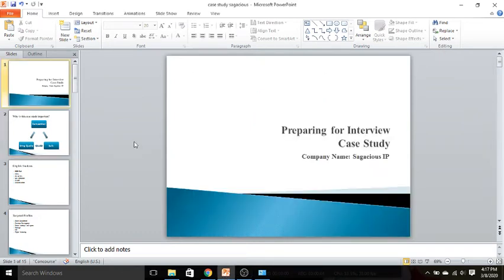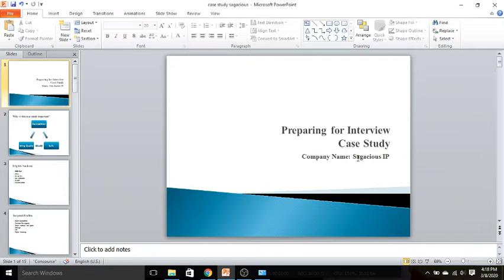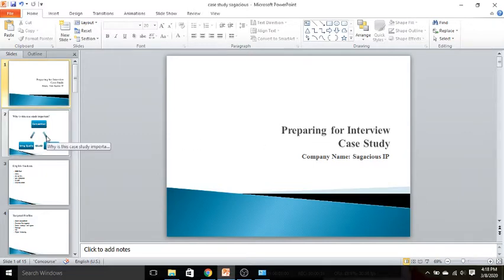Hello guys, this is Jatin Srivastava. Today we have a case study for a company named Sagacious IP. We will understand the modern approach of applying for a company. Now what is the reason behind making this video presentation? Let's understand that first.